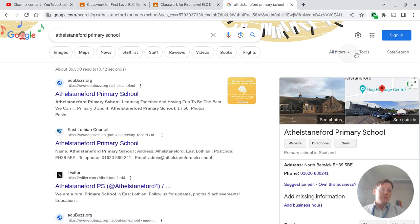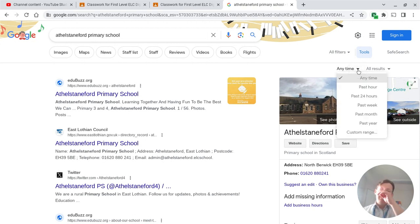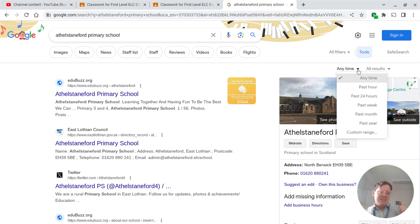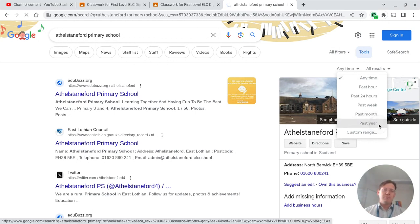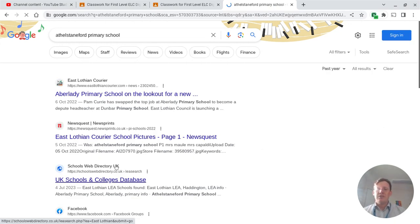We're going to go to tools, and you'll see it says 'anytime.' I don't want results from any time — I don't want results from 2006, that was before I was even born! I want things that are more recent. So I want Athelstan Ford from the past year. I'm going to click 'past year,' and it's going to come up with pages that are more recent.